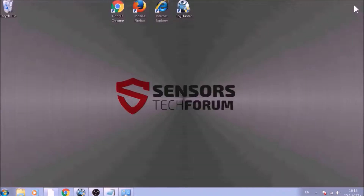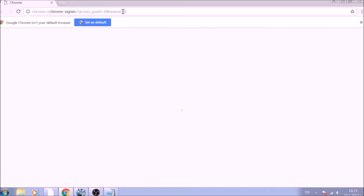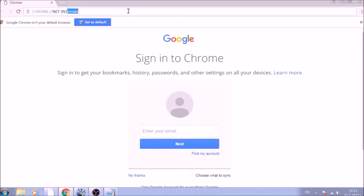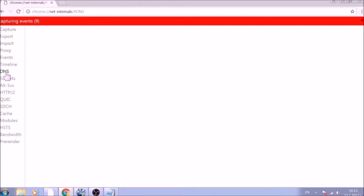After removing the program files of this unwanted app, it is time to clear the web browsers manually. Let's begin with Google Chrome. In the Chrome address bar, type chrome://net-internals/#dns. After opening it, go ahead and click on the DNS tab on the left of the page.